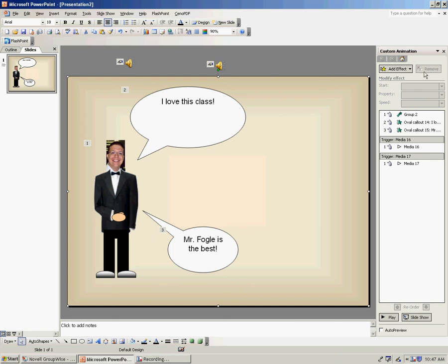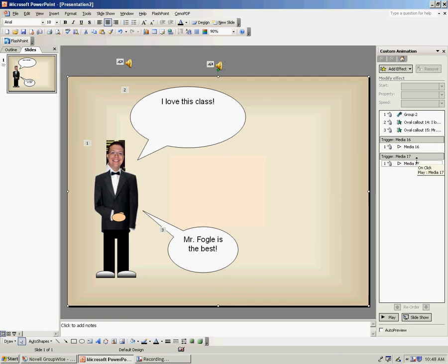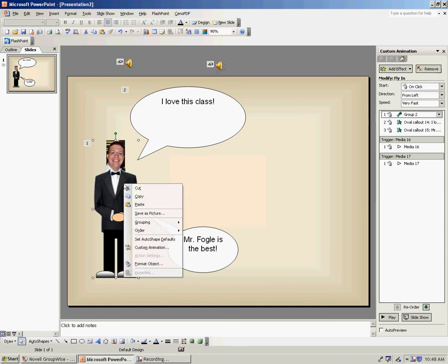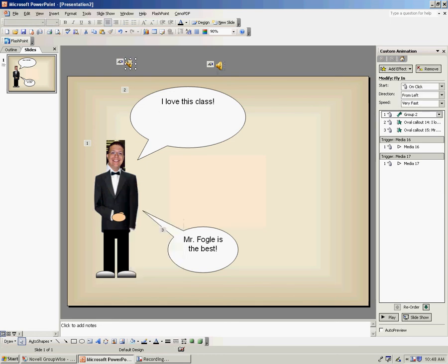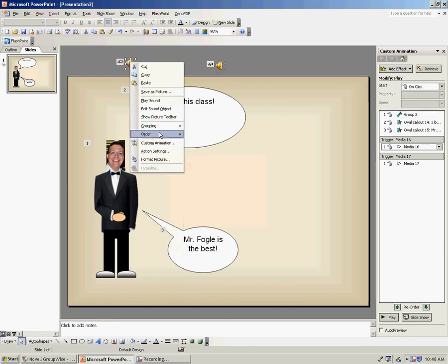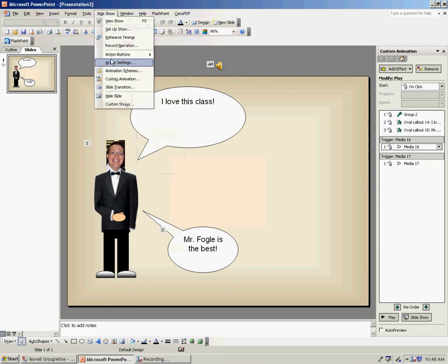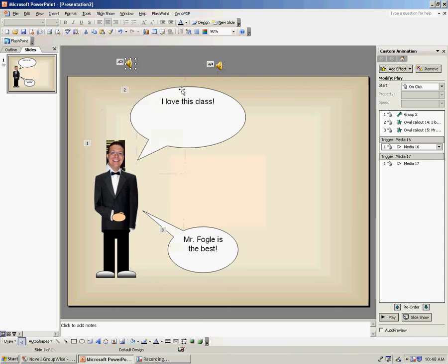Now, if I bring up my custom animation task pane on the right-hand side, you may have noticed that the two audio pieces are now put within the slide here. Now, if you don't know how to bring up the custom animation, you simply right-click on a character and choose Custom Animation, right-click on the sound bubble, Custom Animation, or click on Slideshow, Custom Animation. All three of those do the same thing.